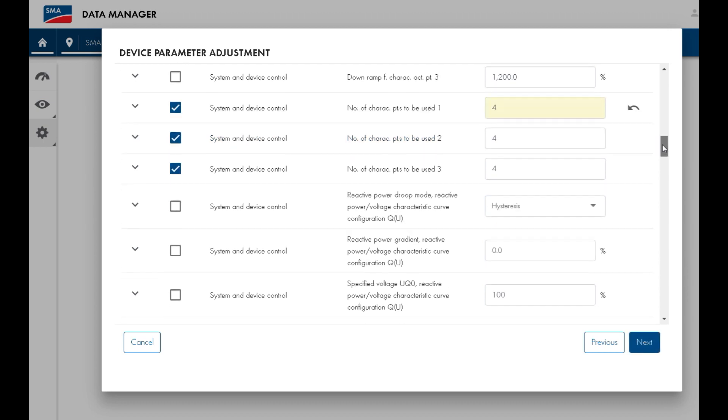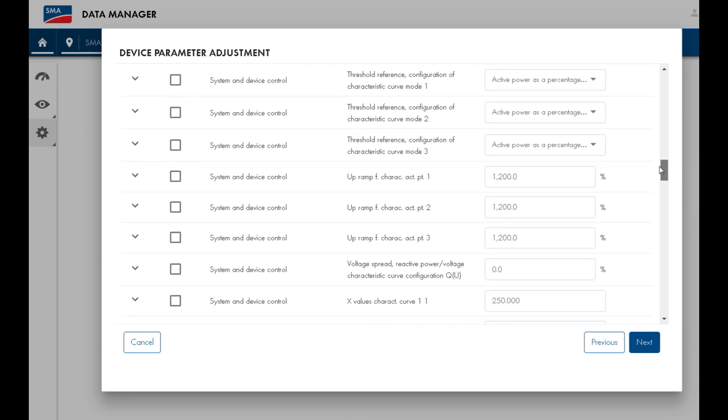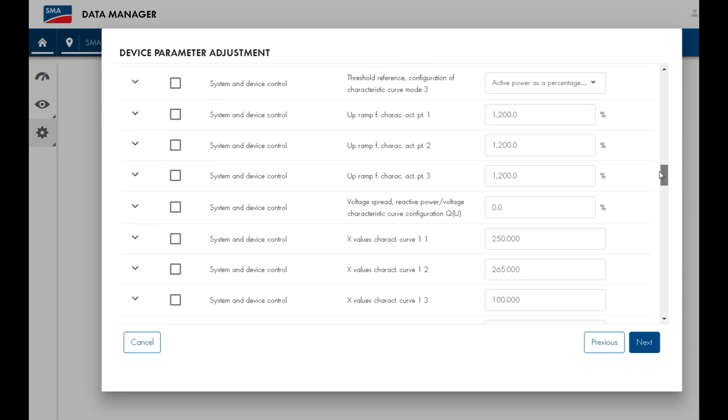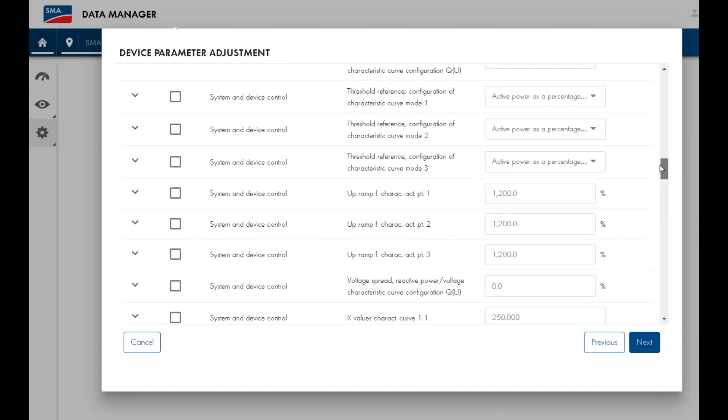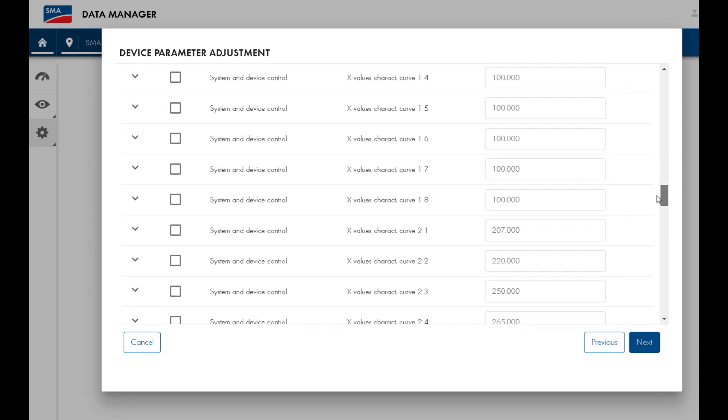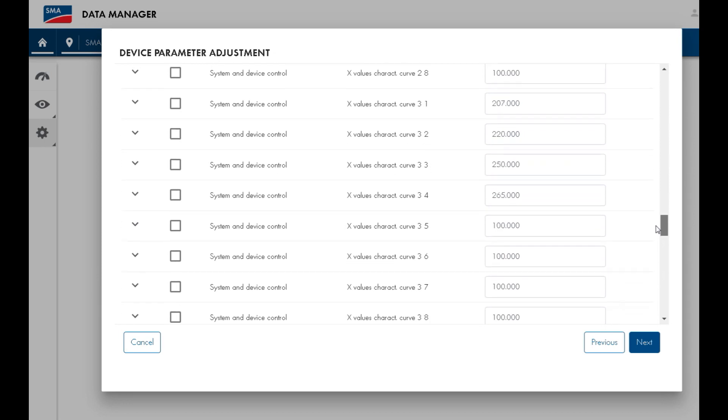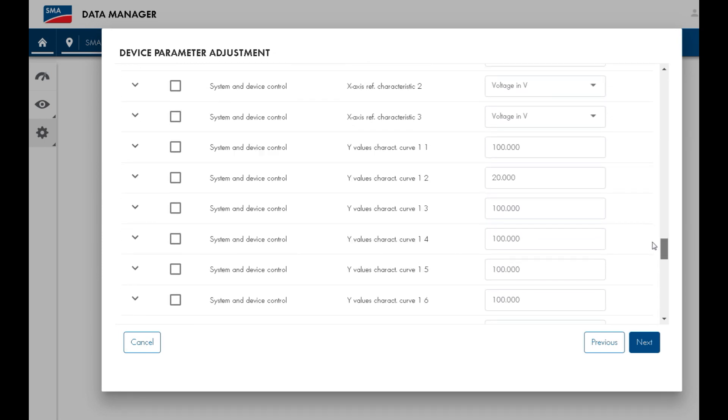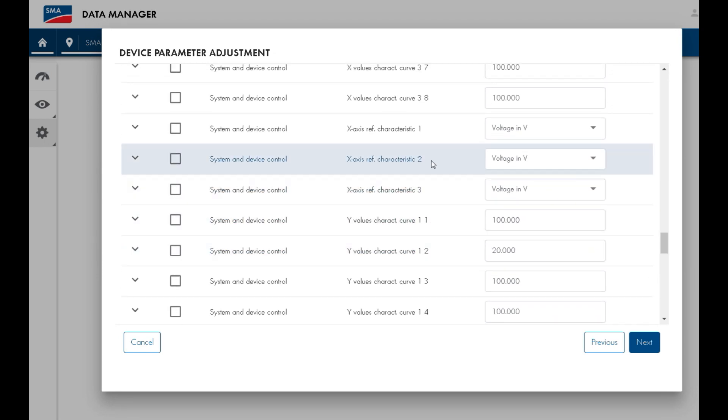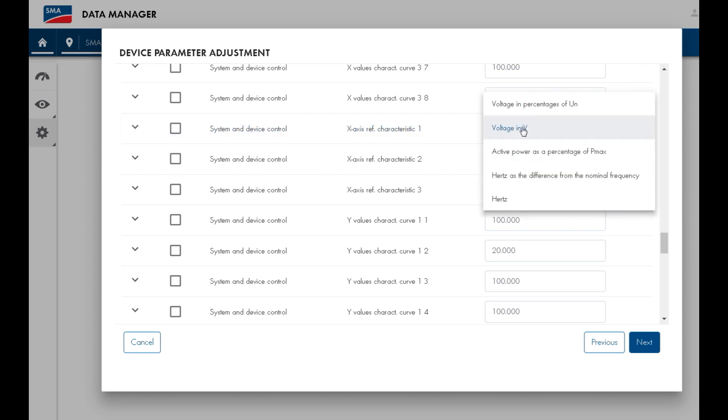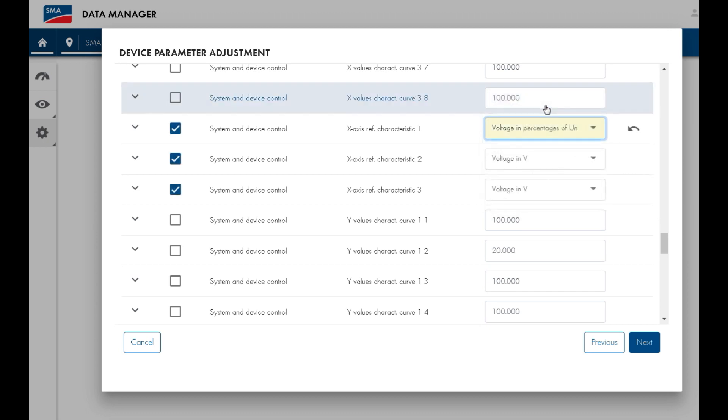Next we will check the parameter x-axis ref characteristic 1. This is the units of the x-axis for characteristic graph 1. You can select the units of voltage to be in volts or as a percentage unit relative to the nominal voltage. I'll use percentage units.